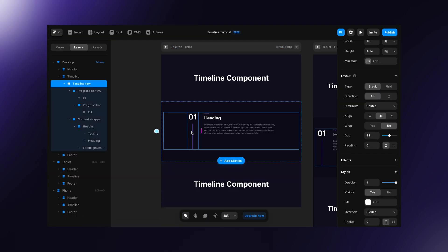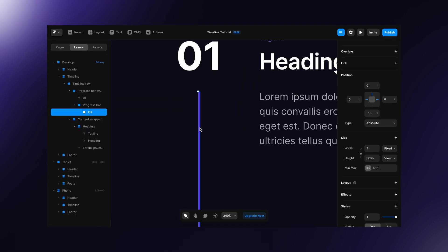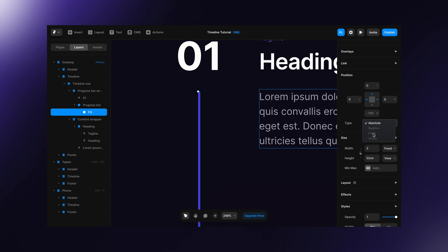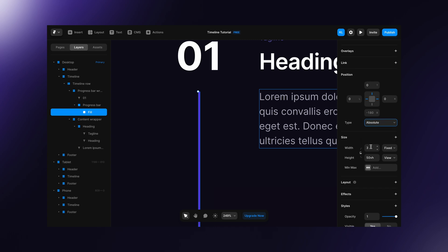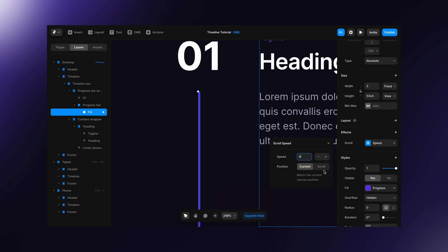What we need to do is to make the fill fixed to the top. Normally we would set the position to fixed but it's not possible here. So, as a workaround, we can apply the scroll speed effect. Set the speed to 0% and position to scroll.